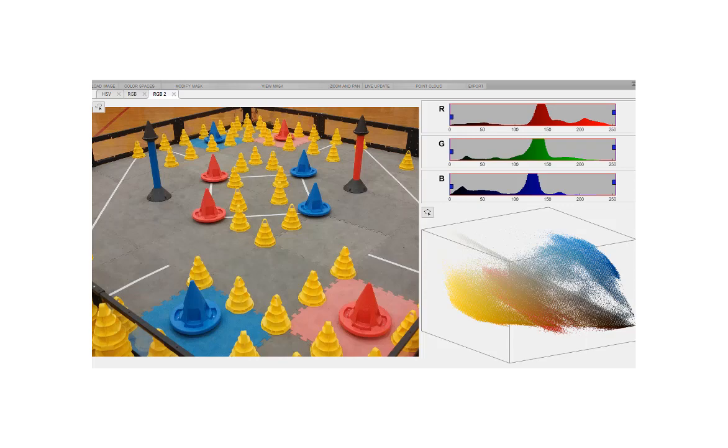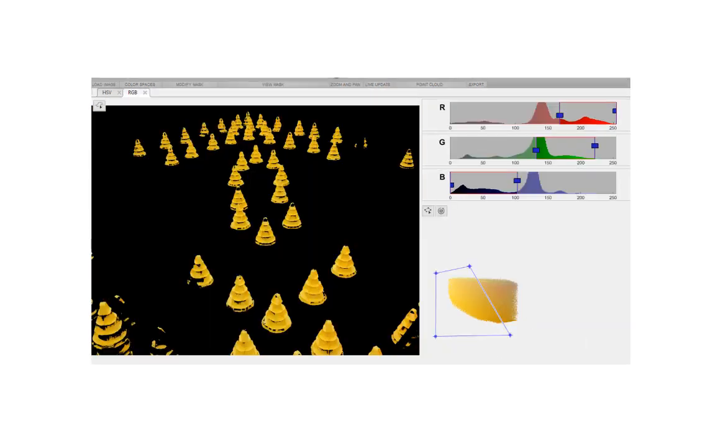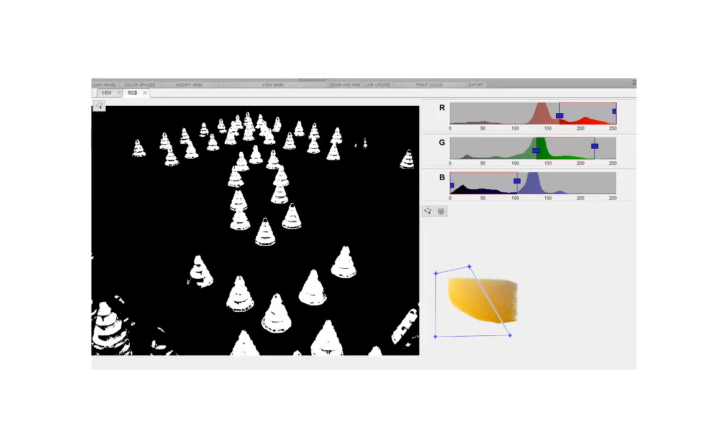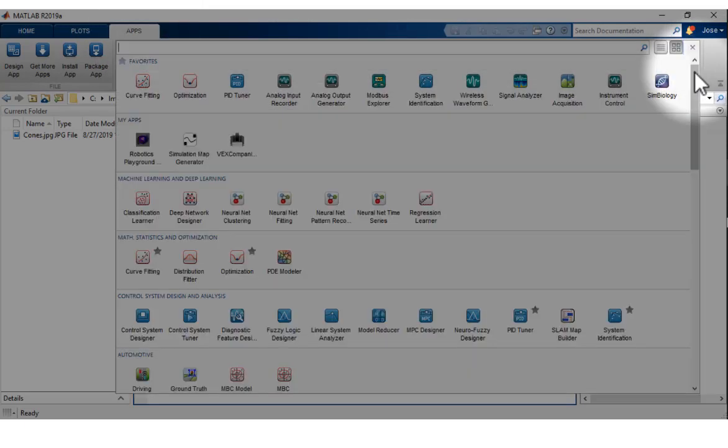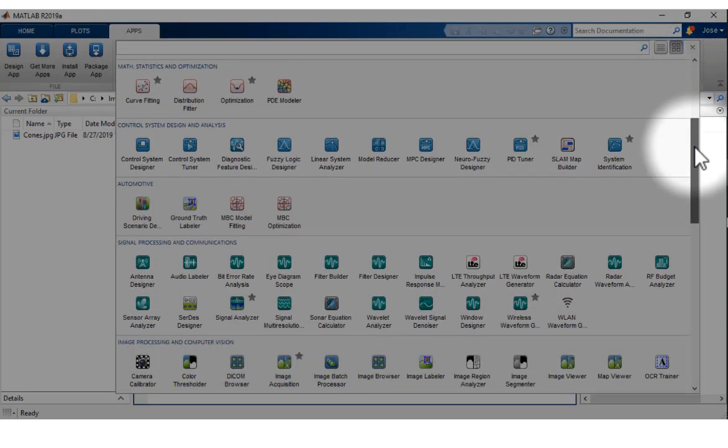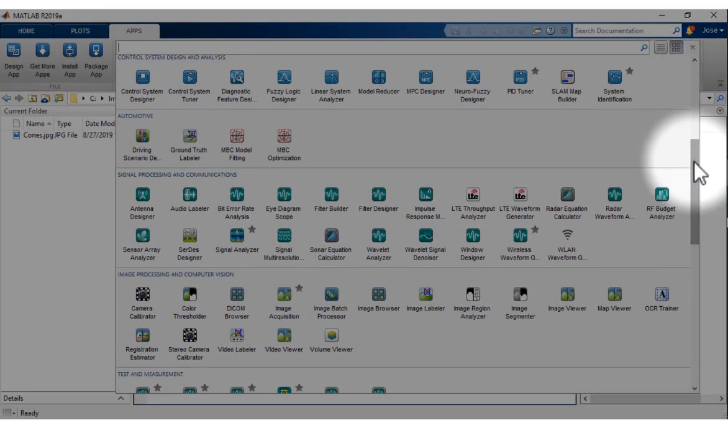We will use the MATLAB Color Thresholding application, included in the Image Processing Toolbox, to create image masks and processing algorithms that will segment images based on their color components. You can find the Color Threshold app under the Image Processing section of the MATLAB Apps menu.